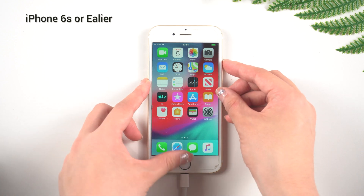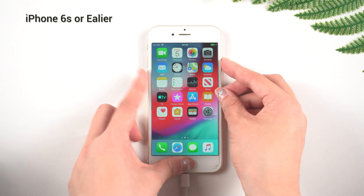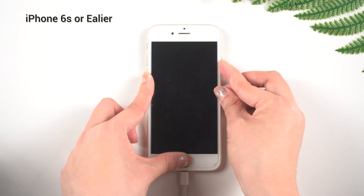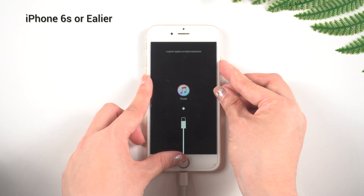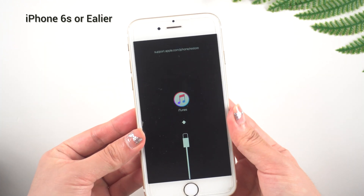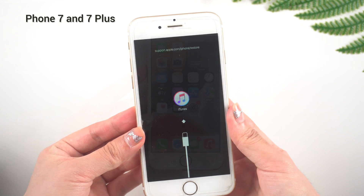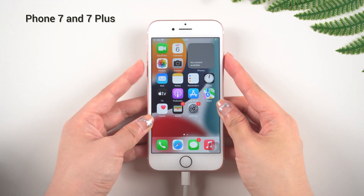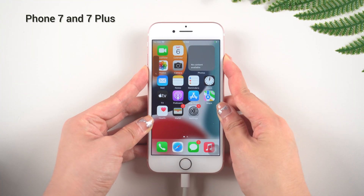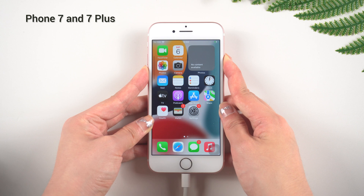For iPhone 6s or earlier, just two steps: press and hold the Home button and the Power button at the same time. Keep holding the buttons until the iTunes logo appears on your iPhone screen.